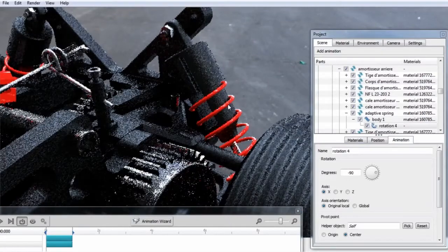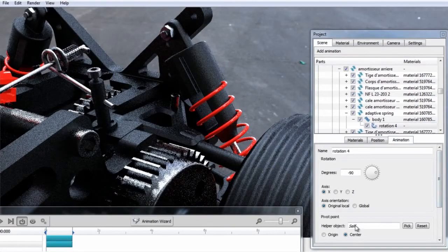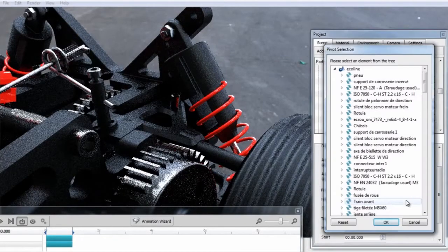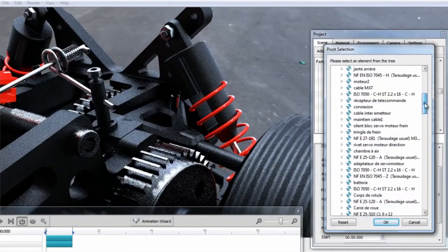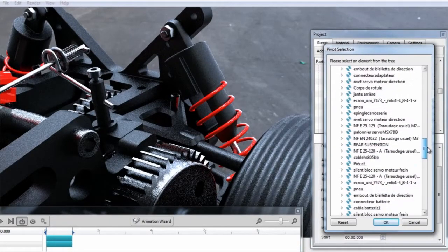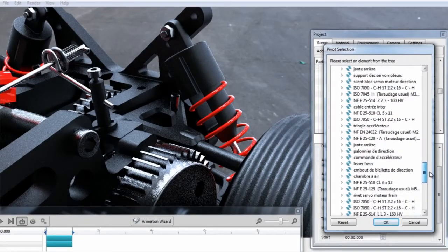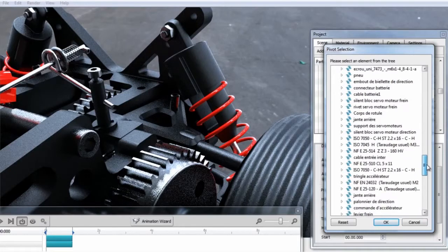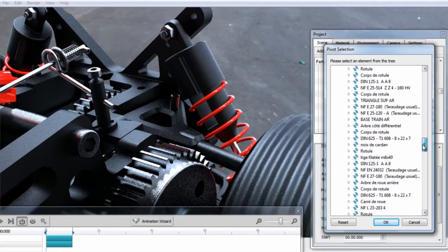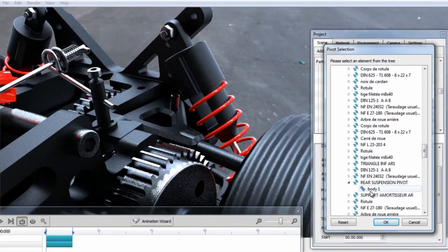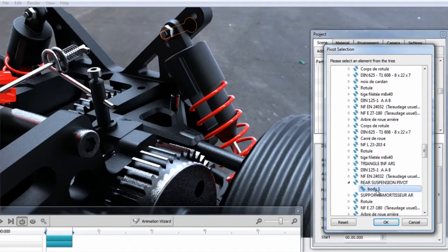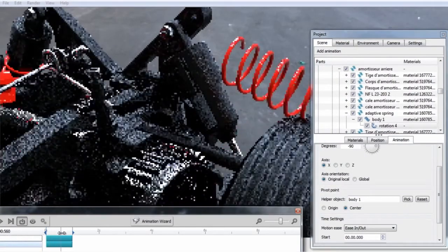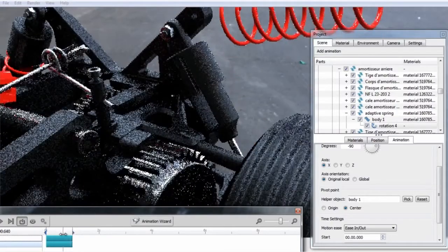But next, we need to tell the spring to orbit around this as the pivot point. So we'll go down to our helper object and select Pick. We'll find Rear Suspension, and from there we'll find Rear Suspension Pivot. You'll want to pick the lowest item in the hierarchy. So for example, this part is composed of a body, so I'm going to select the body level. Now, if we play back our animation, you can see it's orbiting around the correct point.